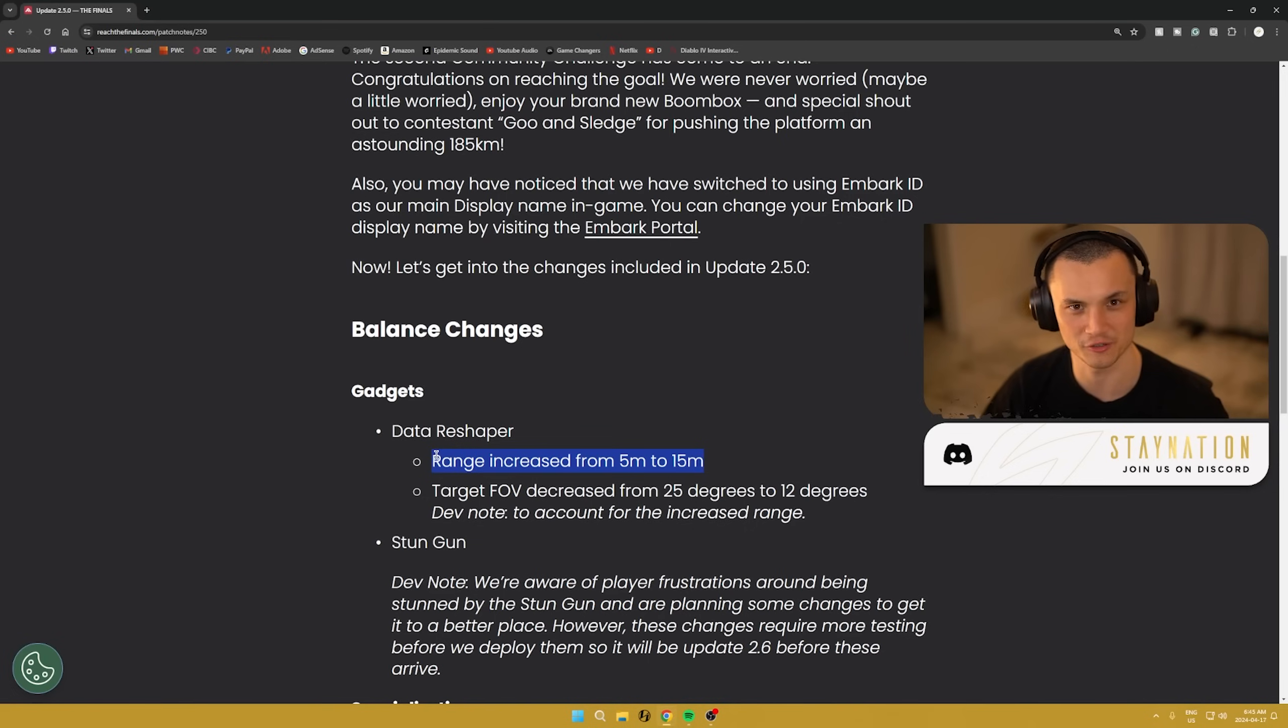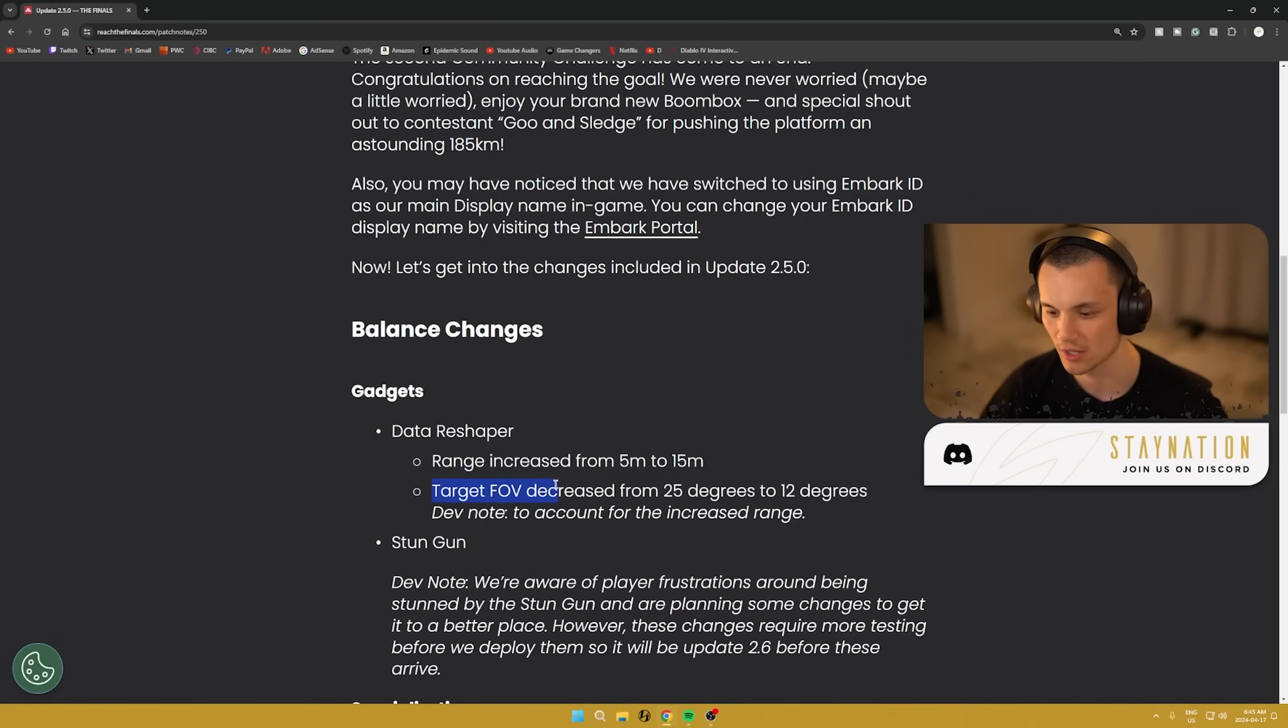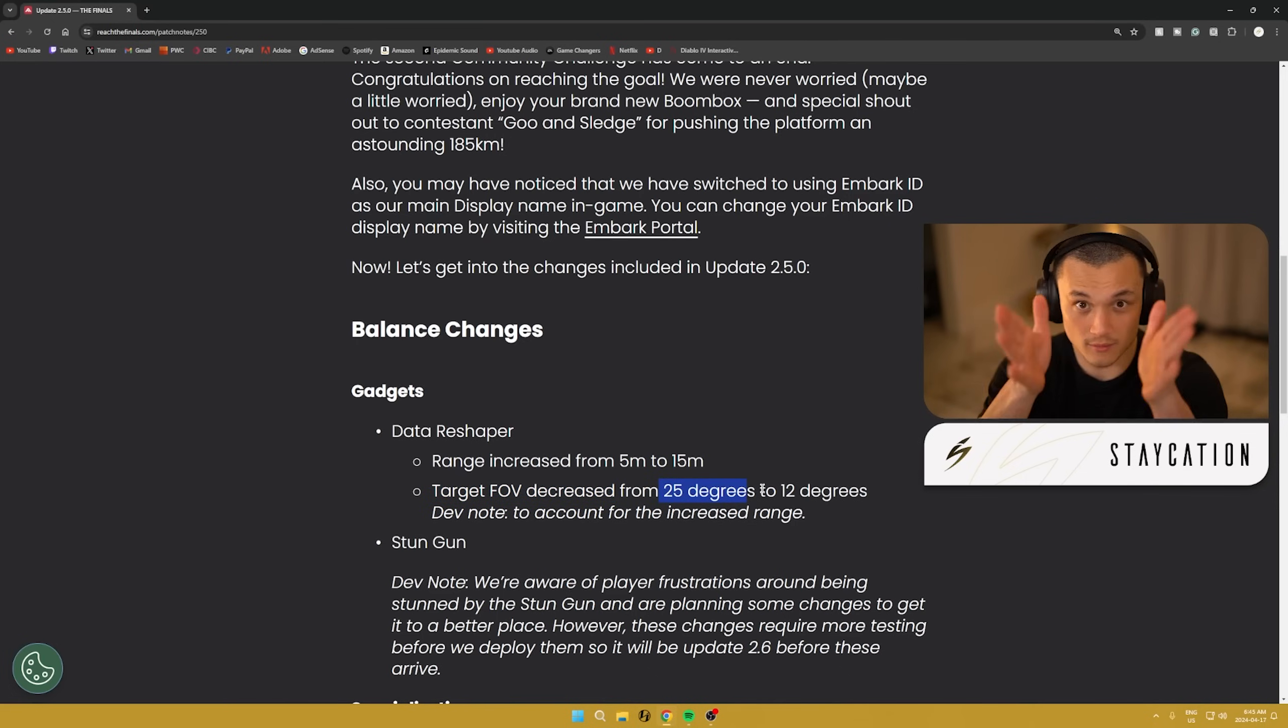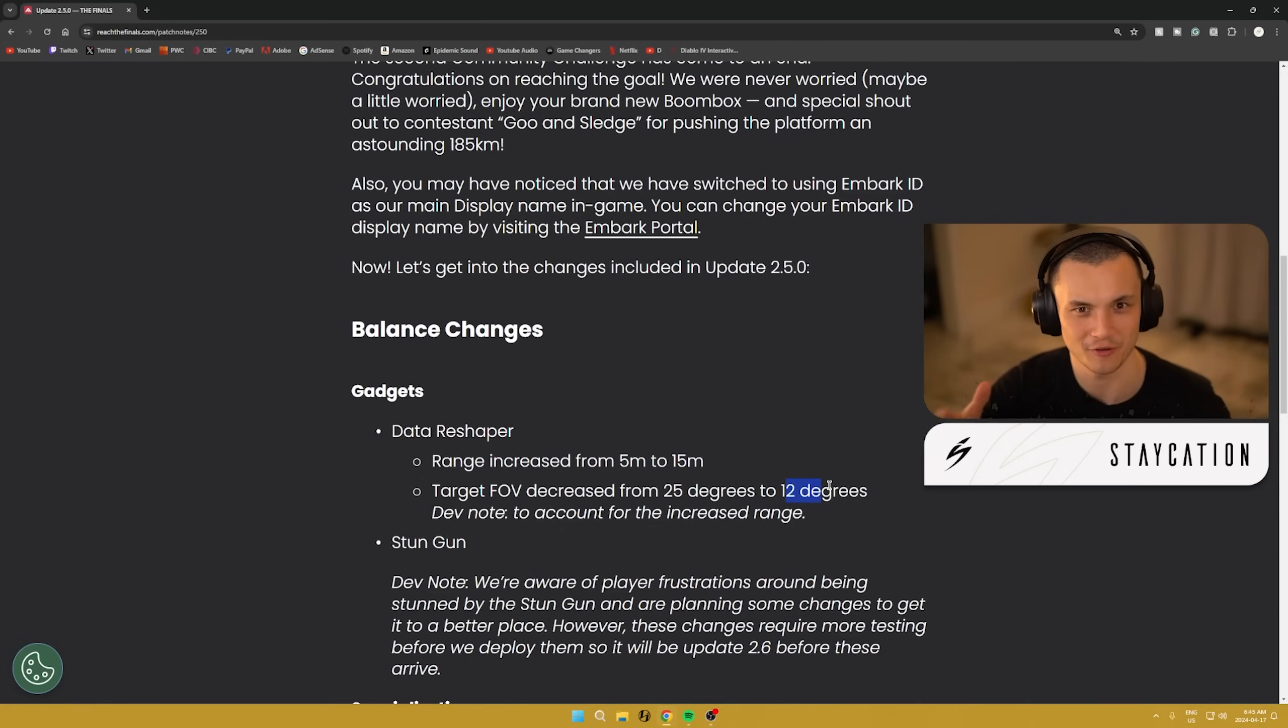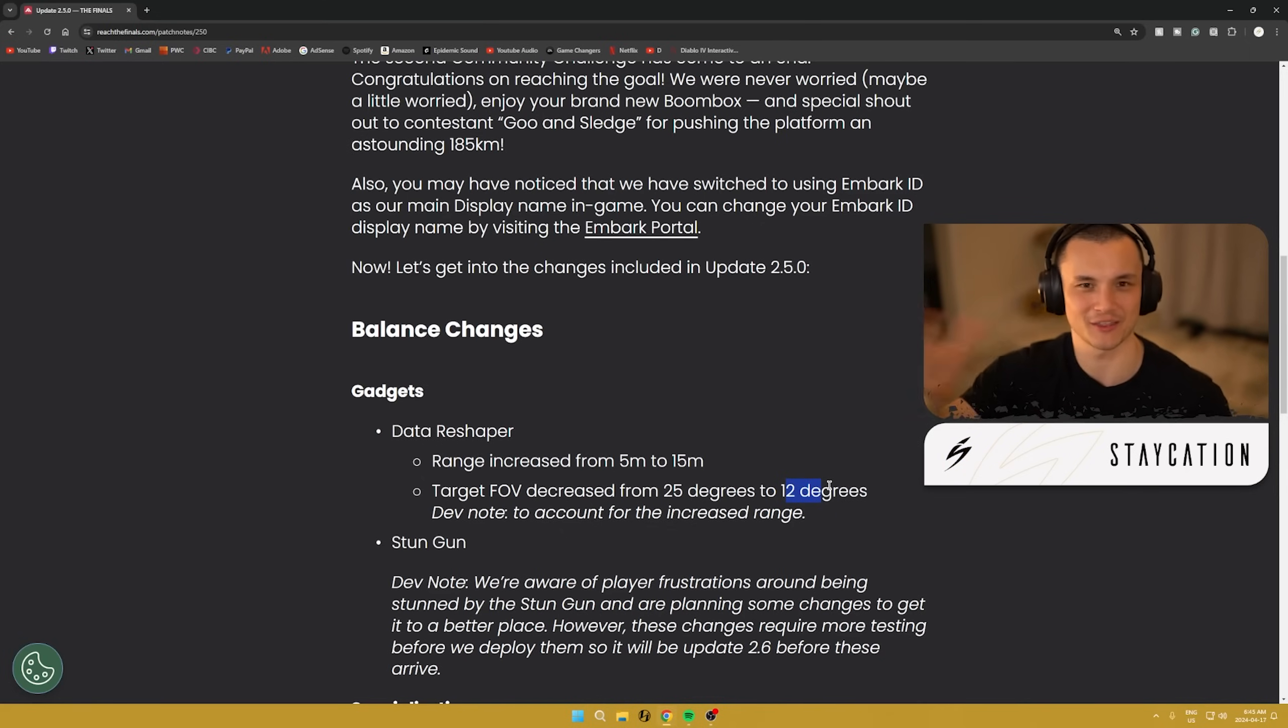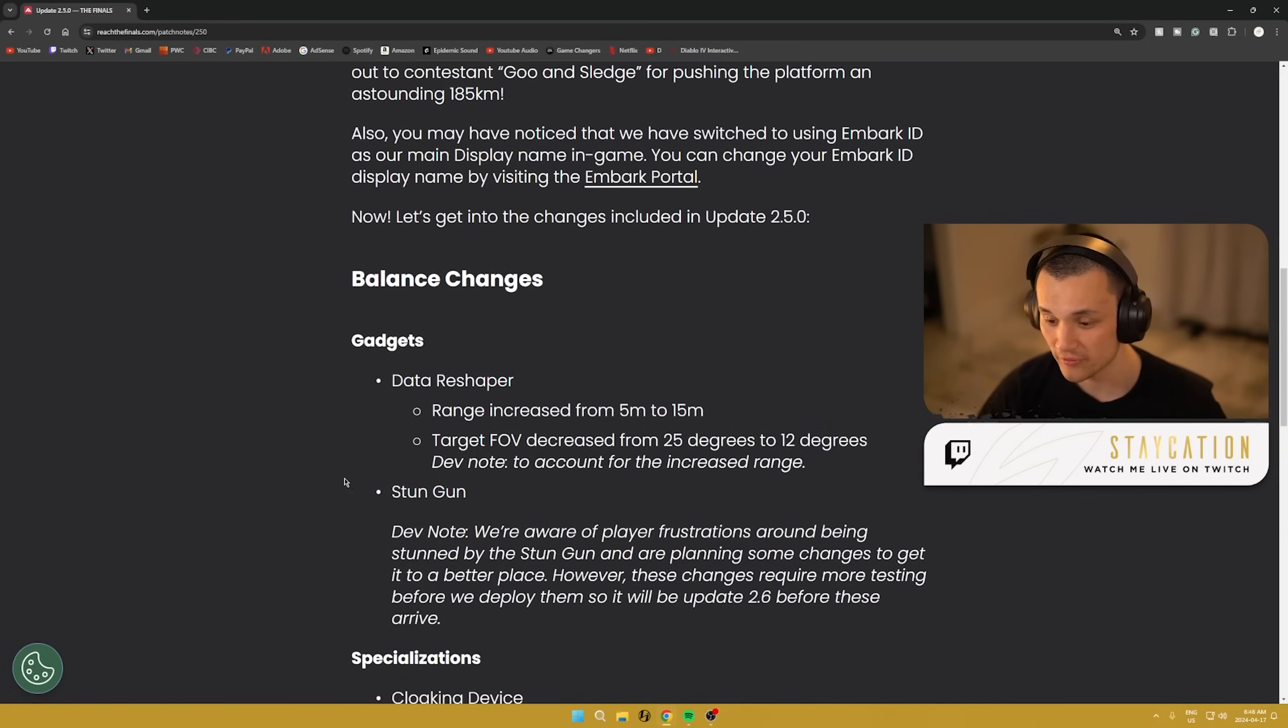They've also adjusted the target FOV. They decreased it from 25 degrees in terms of what you're going to change to only 12 degrees. I think this is to account for a more precise activation from far away. Like if you're looking far away, you don't want it to activate everything under the sun. You want to make sure you're changing specifically what you're looking at.